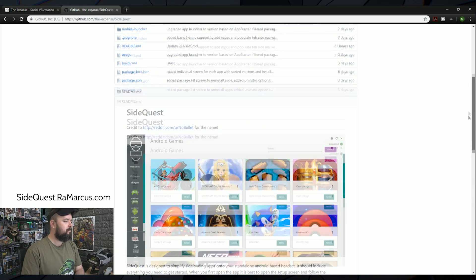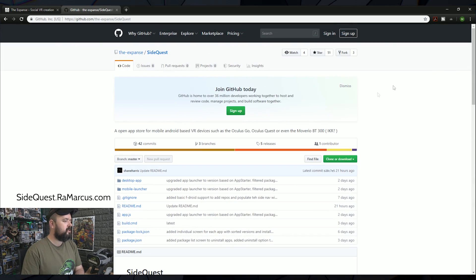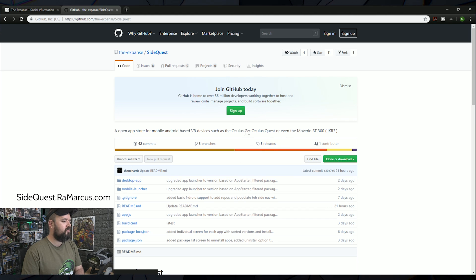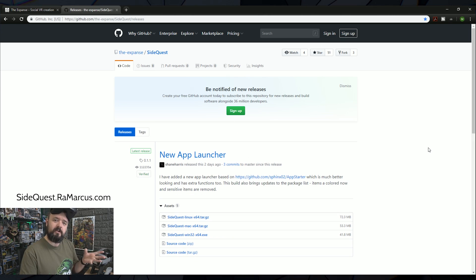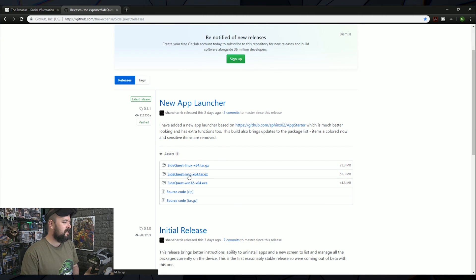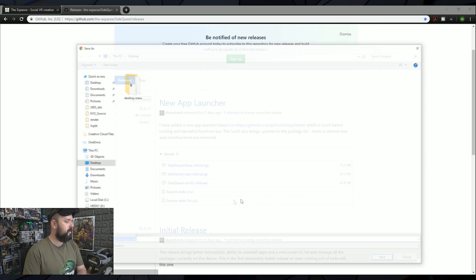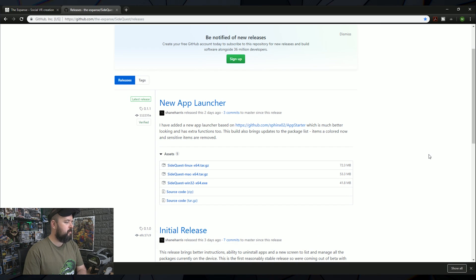So all we need to do is scroll up to the top here, click on releases here in the center. That takes us to the latest release. So always grab the latest version that's on here. You can see here we've got the Linux, the Mac and the Windows version. I'm going to download the Windows version and put that on my desktop.